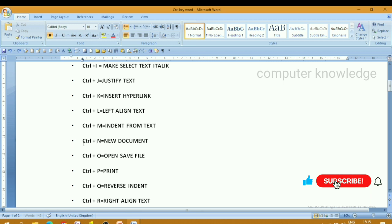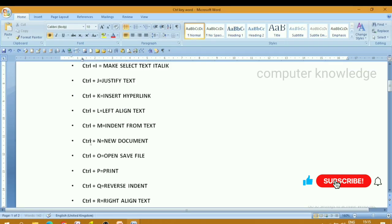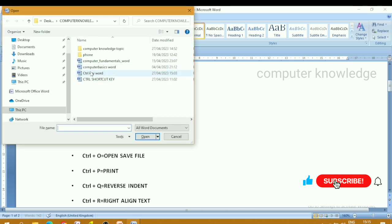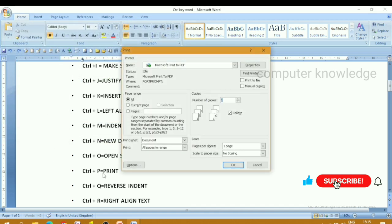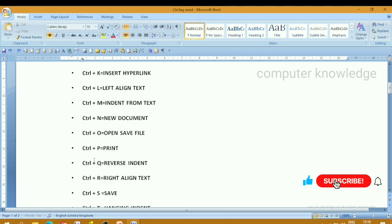Next, ctrl press N — a new page opens. Ctrl plus O — open a saved file. The file open dialog opens. Next, ctrl plus P — print page opens. The document print dialog opens. Ctrl plus P is the shortcut to print.